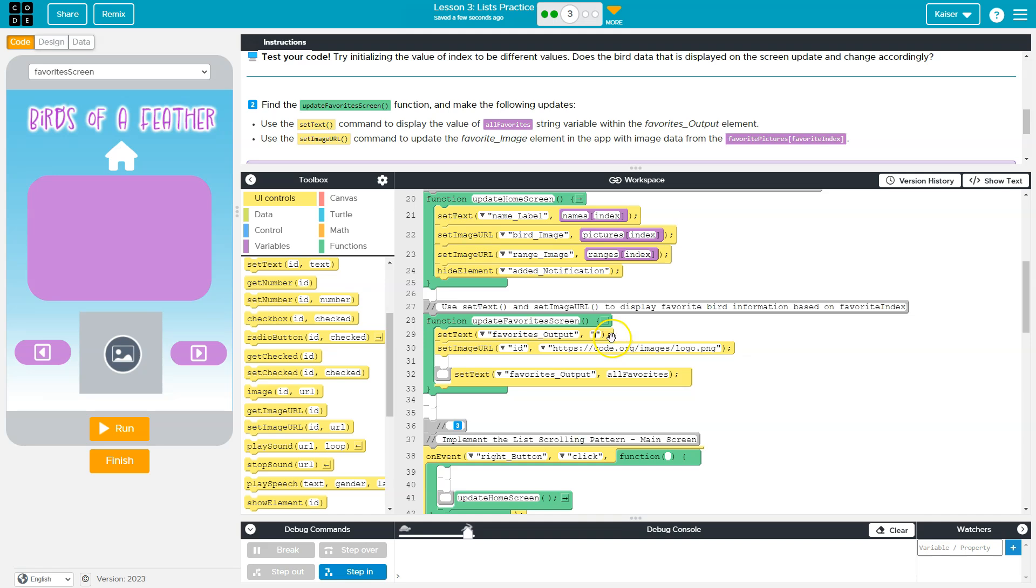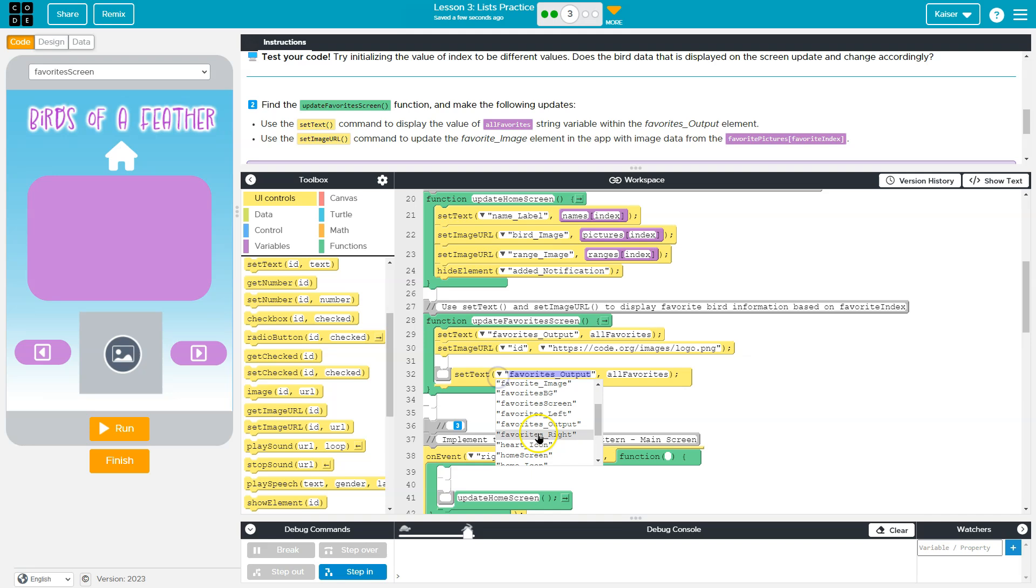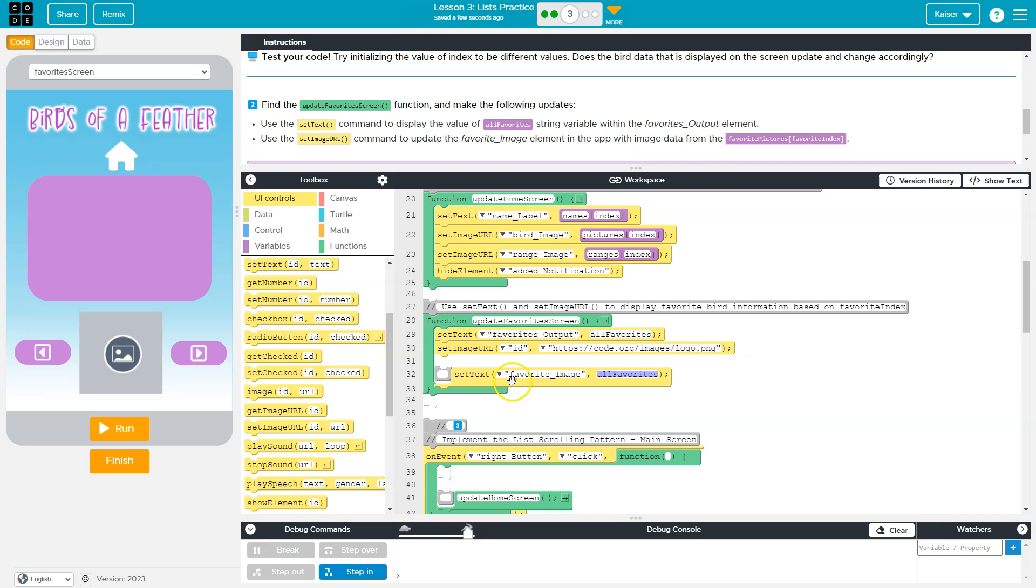And then what text are we going to be setting it to? Well, our variable, like I said, all favorites, whatever that's going to be equal to. Great. And then the image is set image URL. It's going to be down here. Favorite image. And then all favorites is. Wait, did they give us this? Huh? Weird. Okay, I'm getting rid of that.